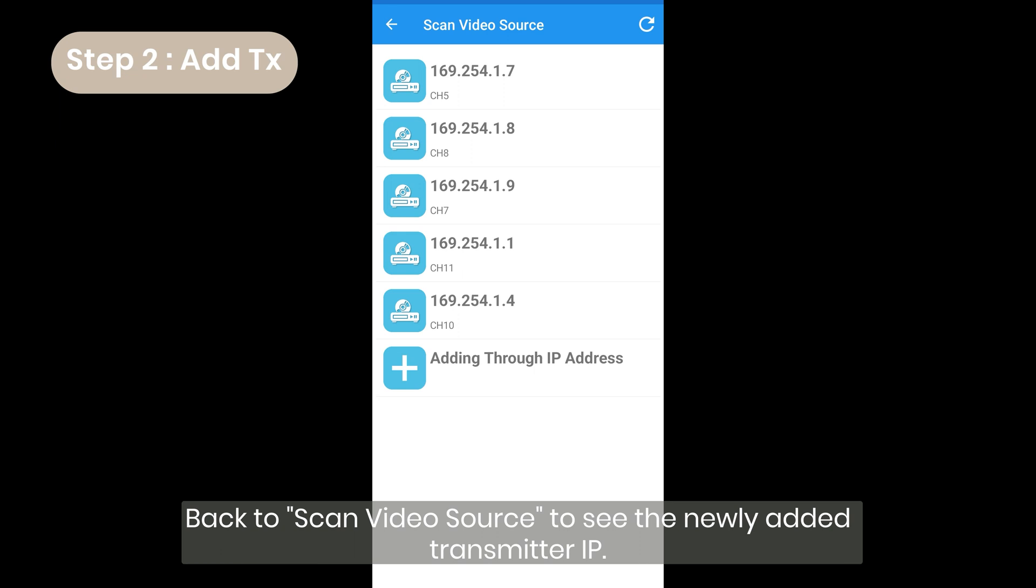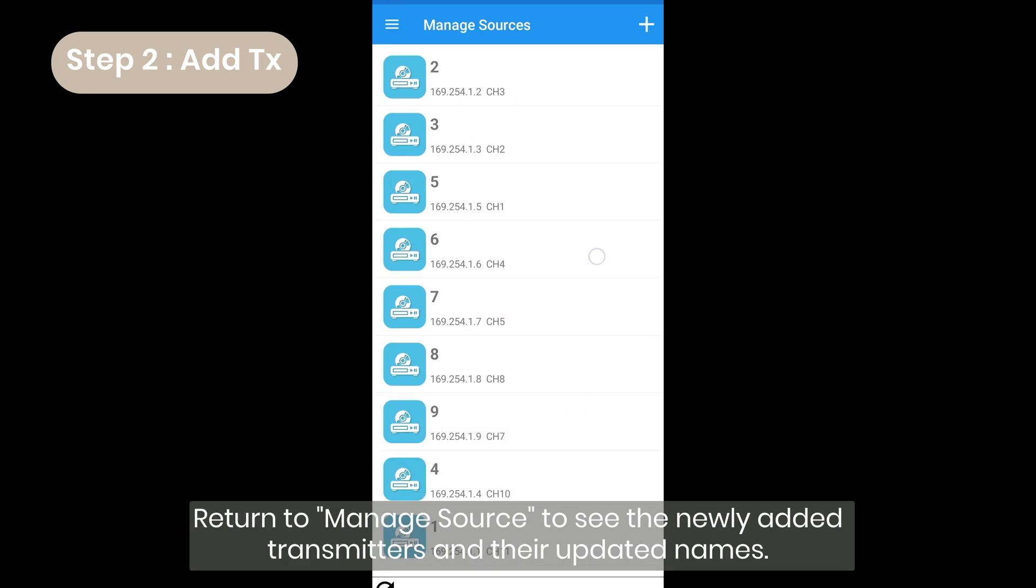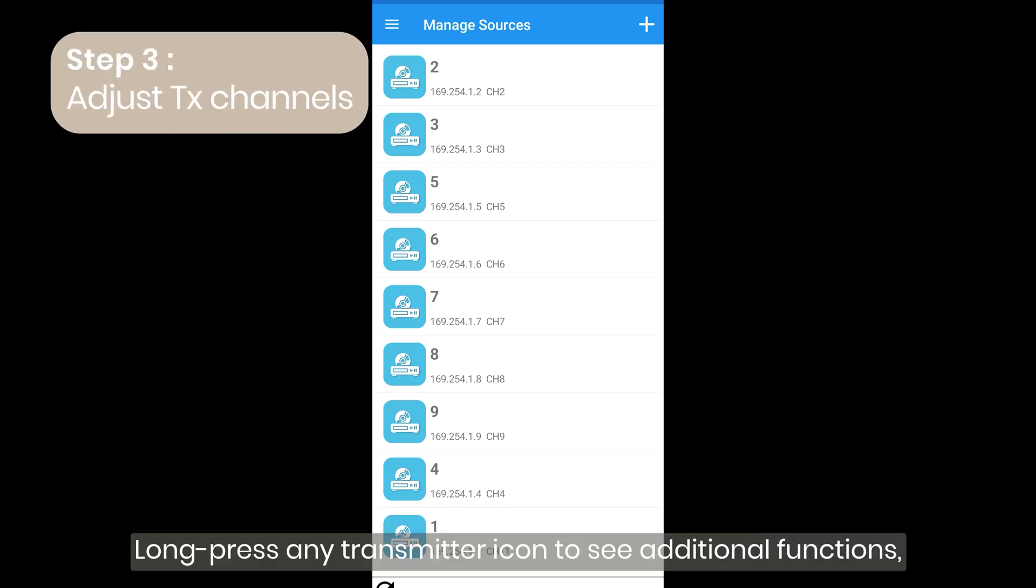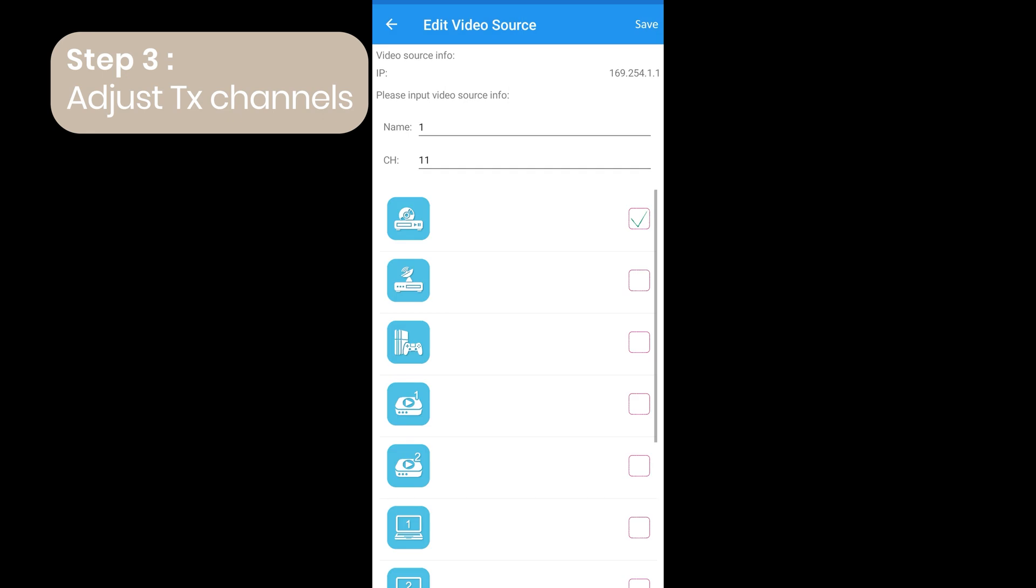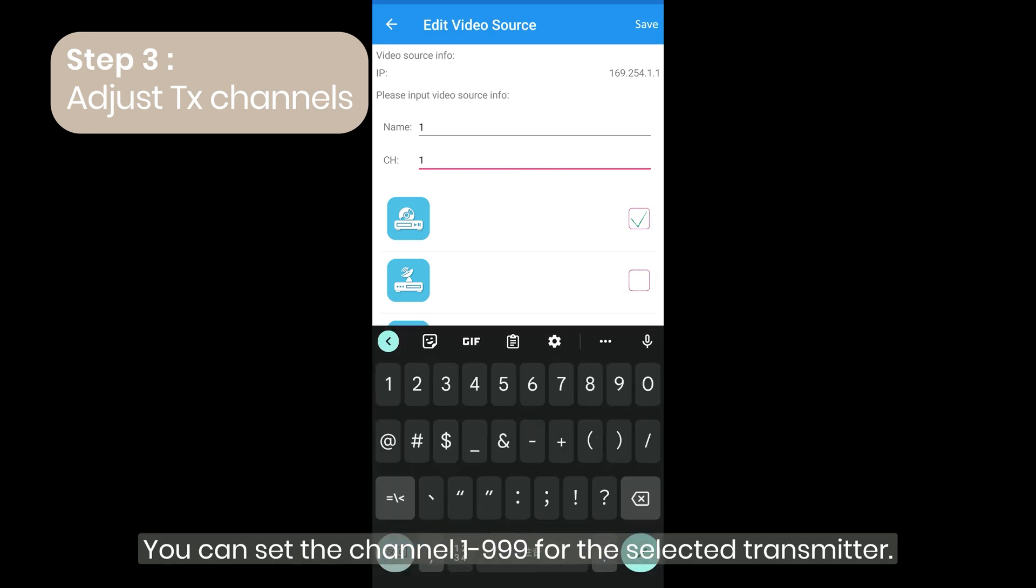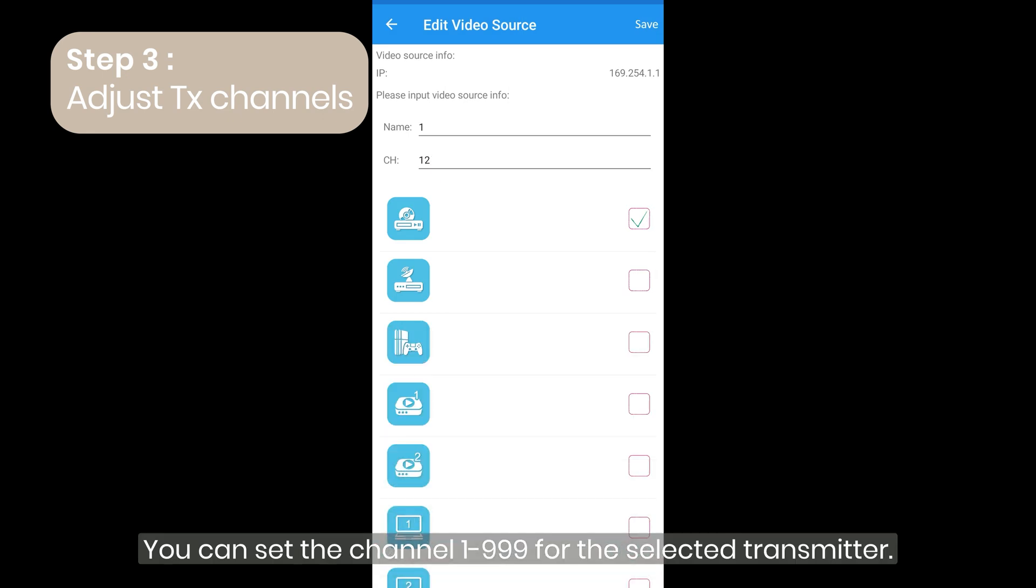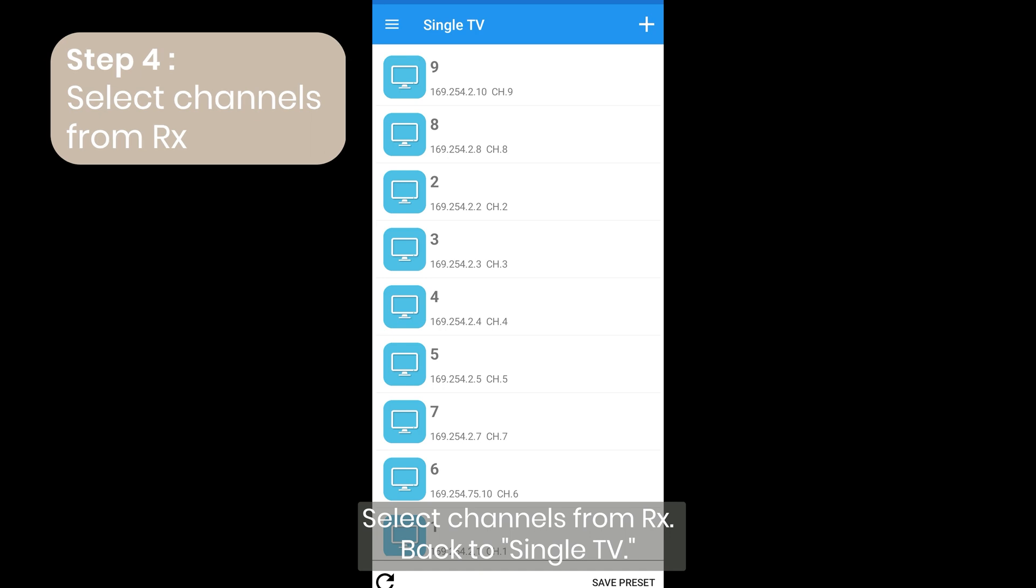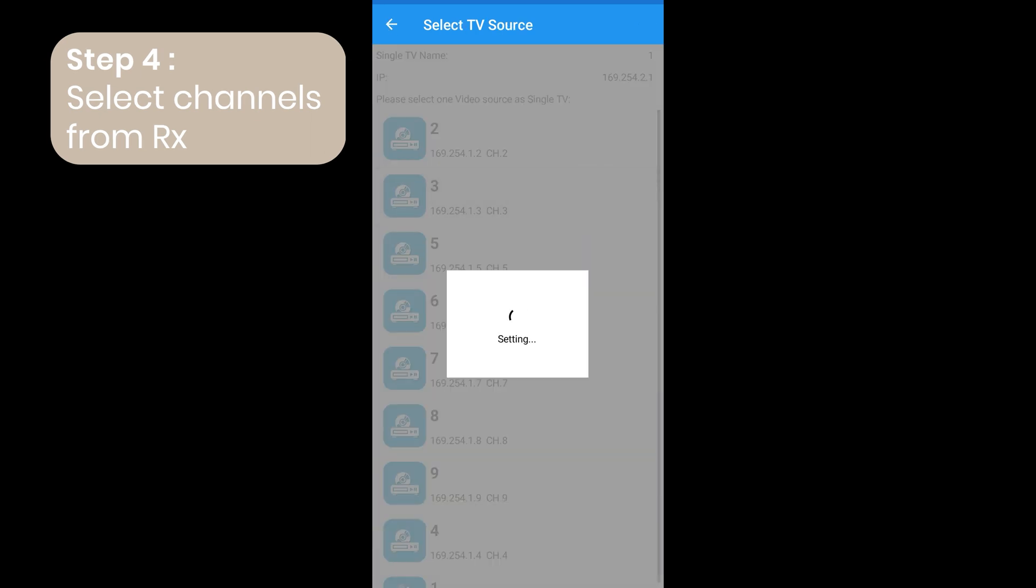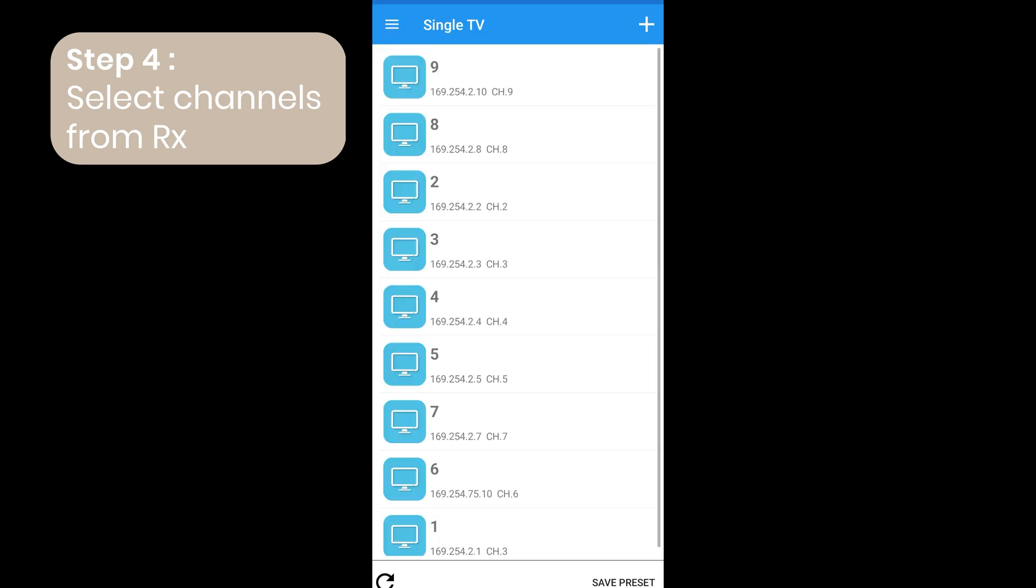Back to scan video source to see the newly added transmitter IP. Return to manage source to see the newly added transmitters and their updated names. Long press any transmitter icon to see additional functions, and tap the vertical ellipsis menu icon in the top right corner to enter the settings page. You can set the channel, 1-999, for the selected transmitter. Select channels from RX. Back to single TV. Tap the desired receiver, TV name.